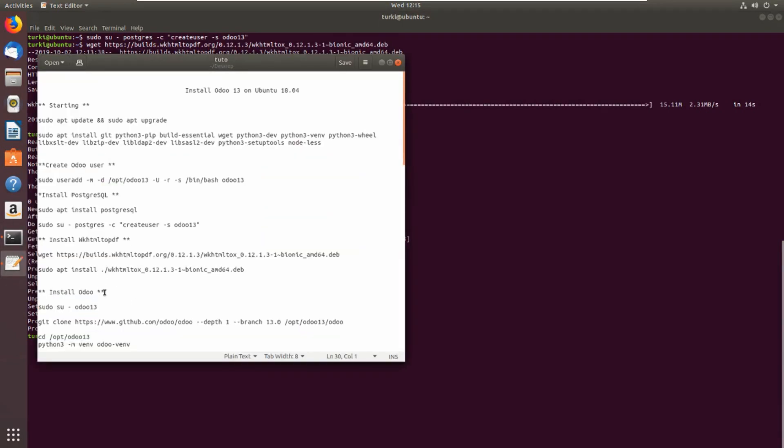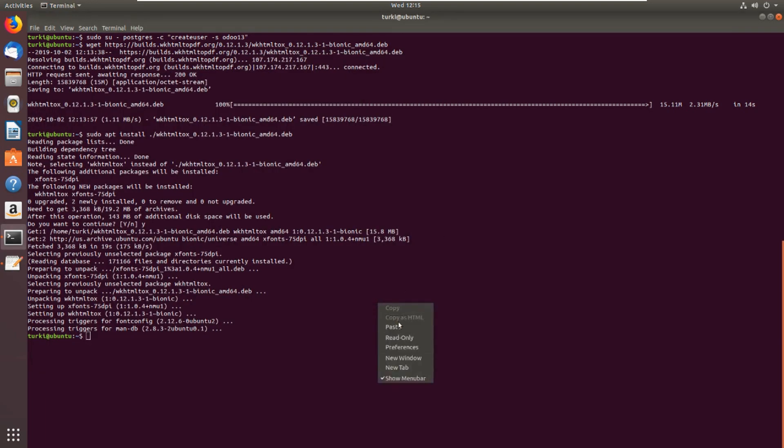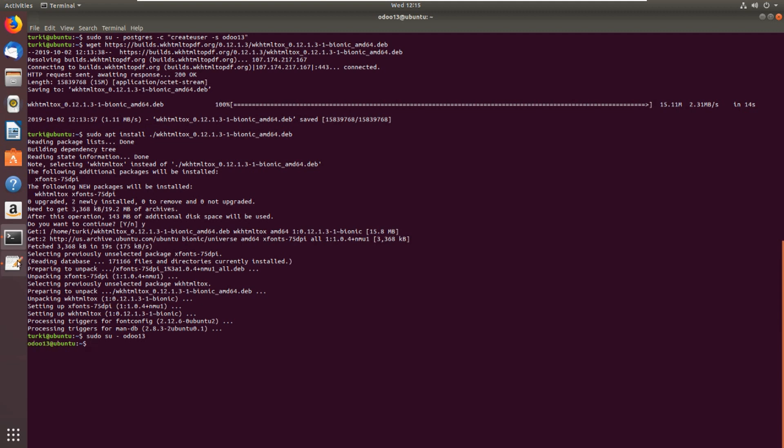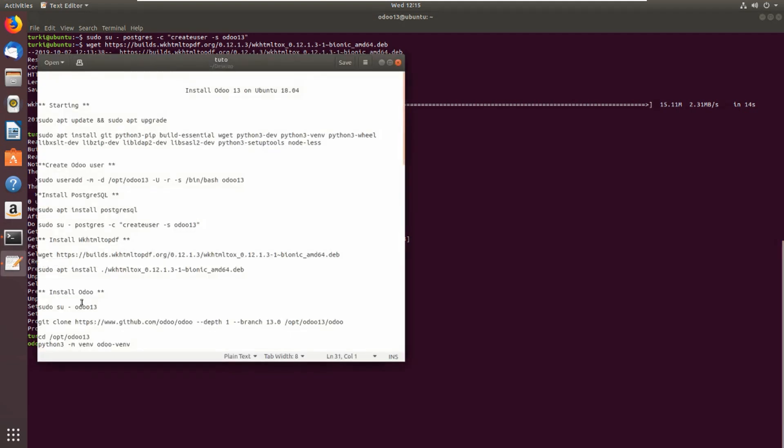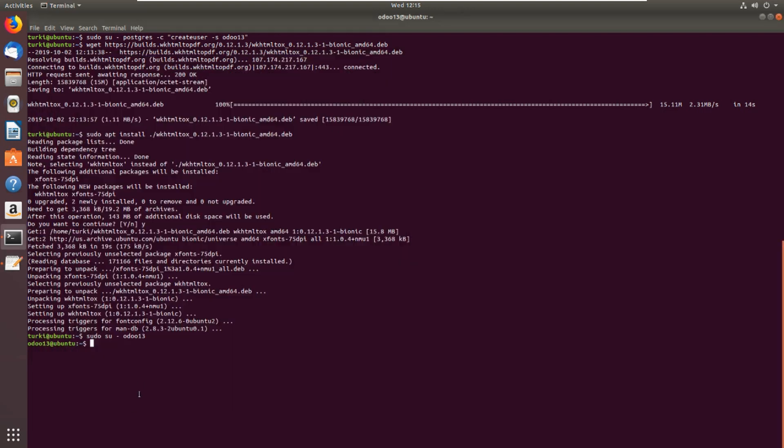Now let's install Odoo 13. Let's switch to Odoo 13 user. You can see that I am with Odoo 13 user. Then let's clone Odoo 13 from the official branch of Odoo in GitHub.